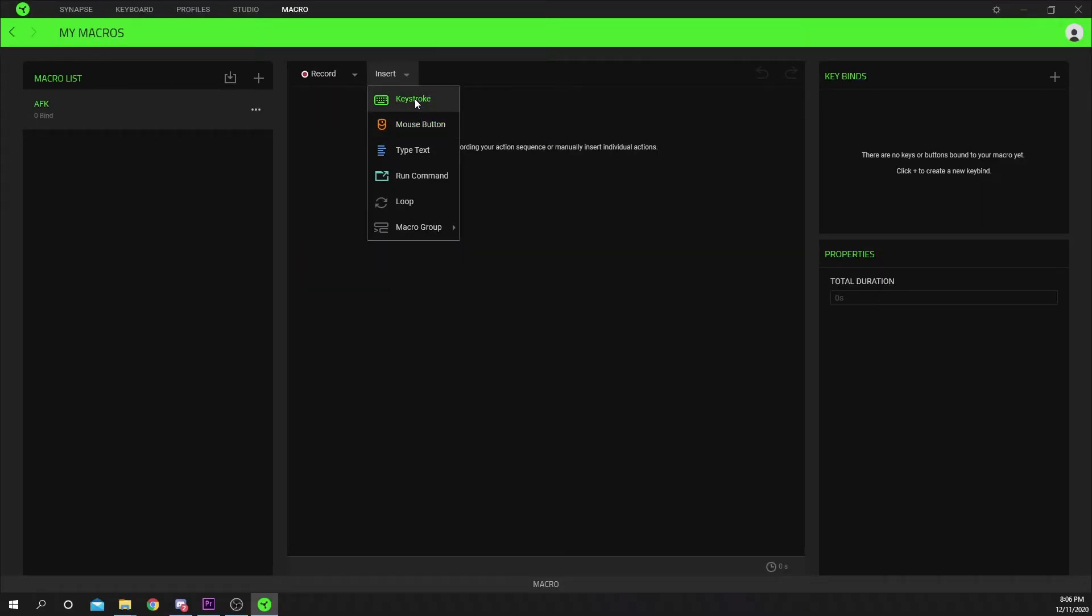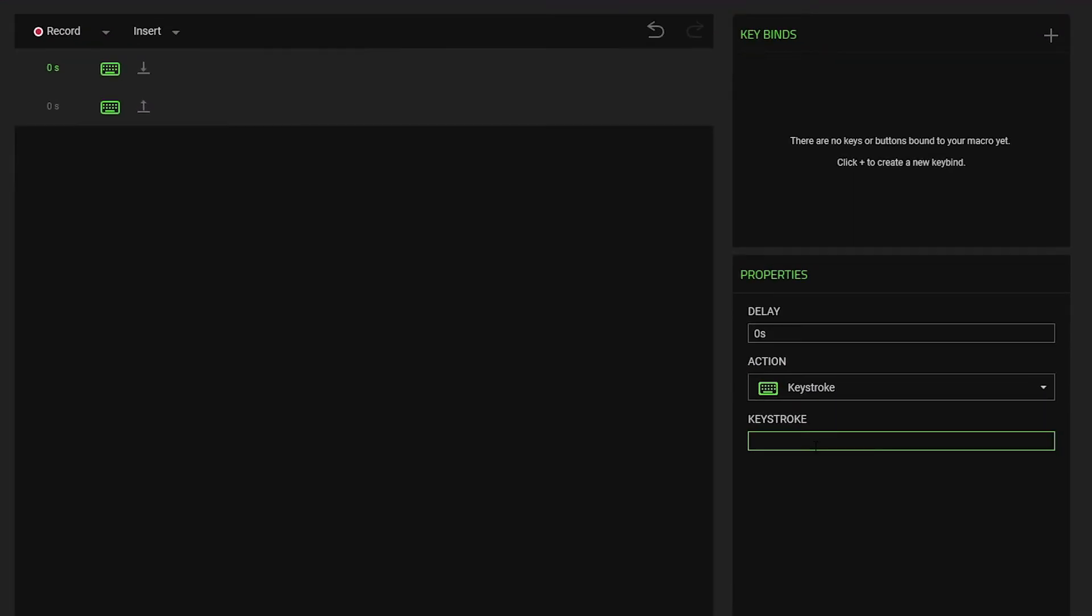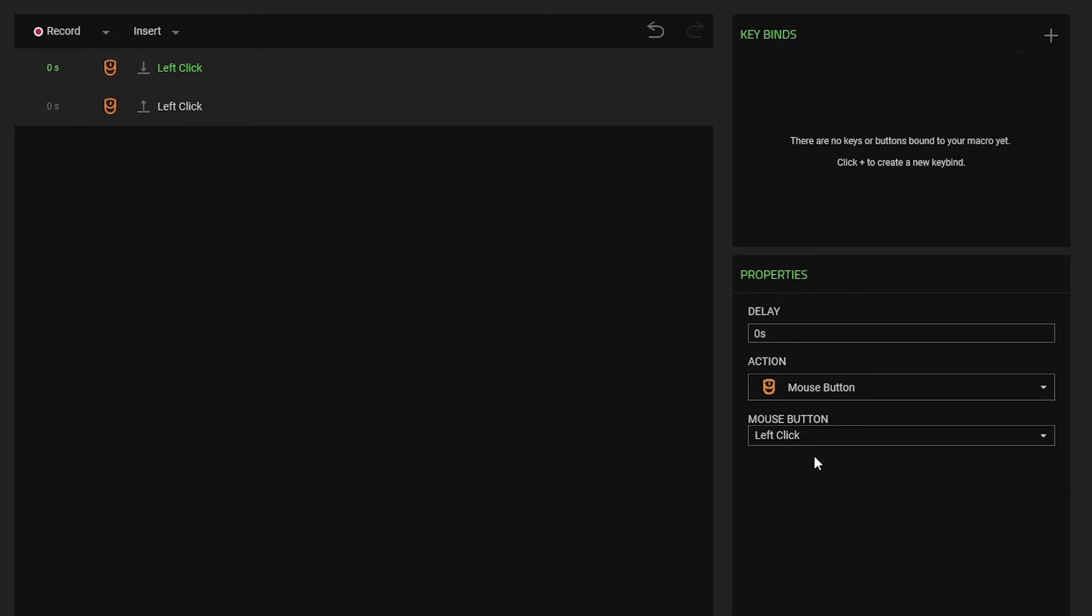If you choose keystroke then select the keystroke input at the bottom on the right. Press the key on your keyboard you'd like to use. For the mouse button you can use the drop menu to select a mouse input.